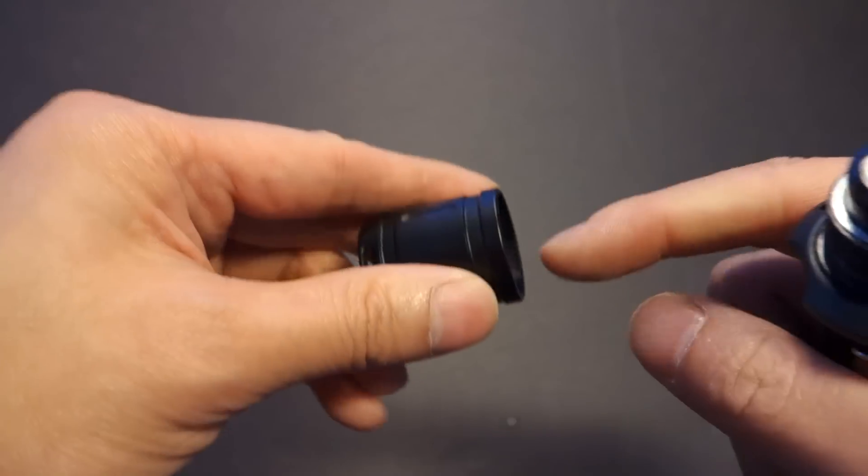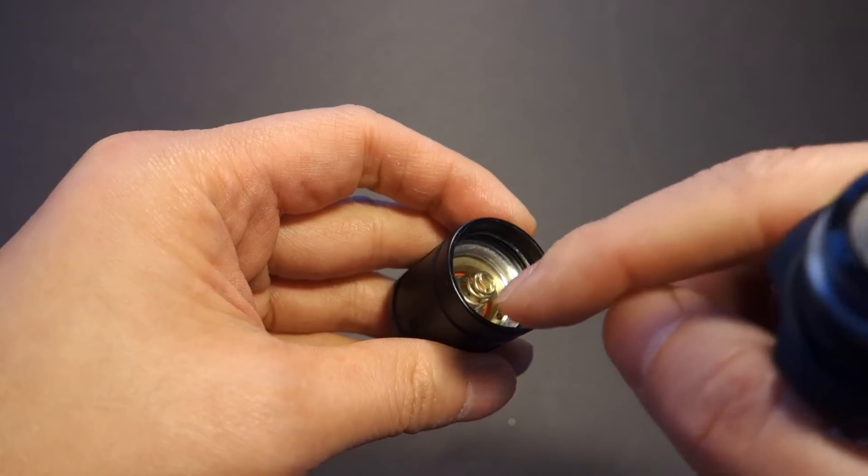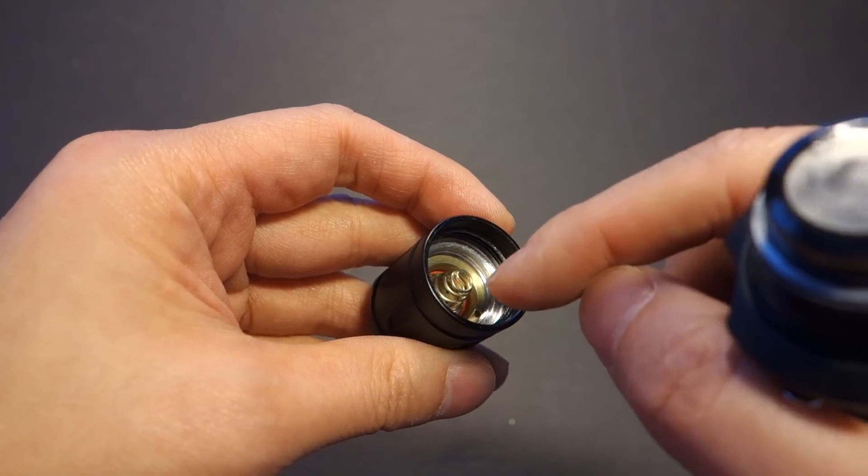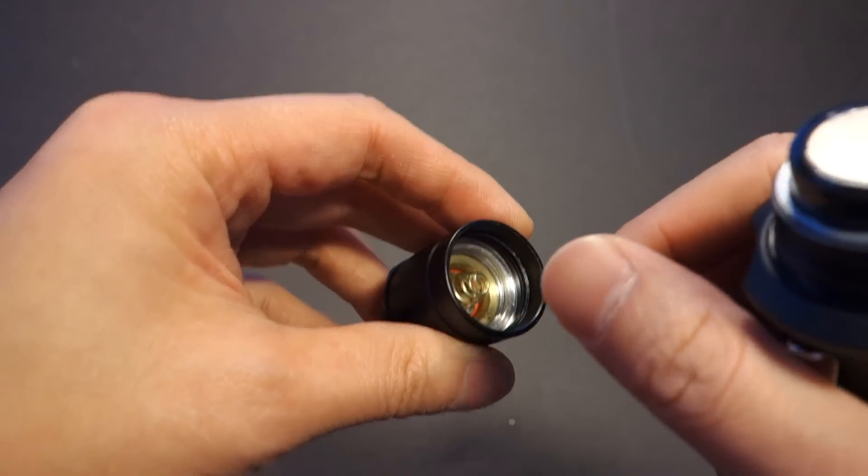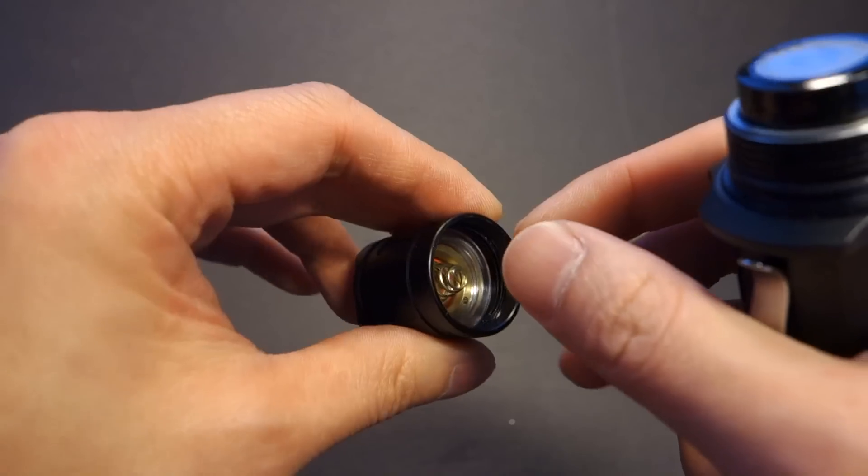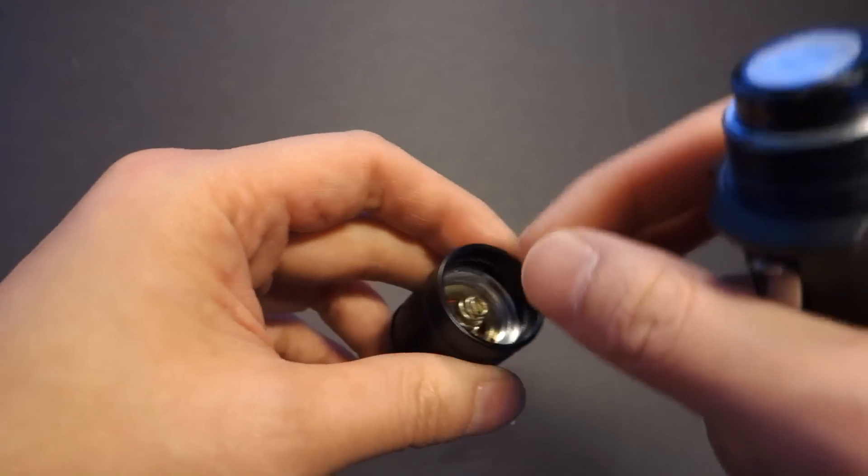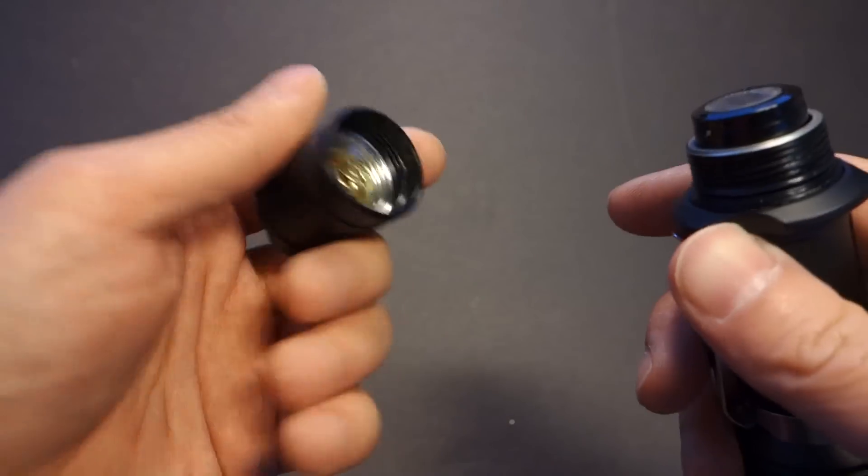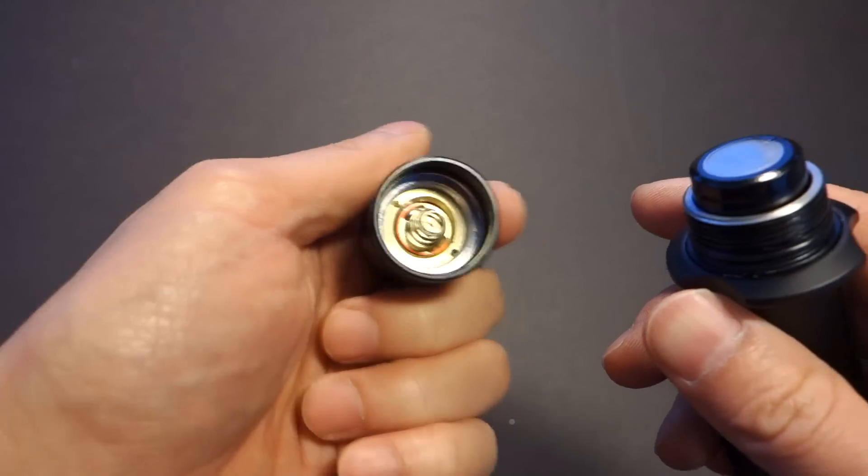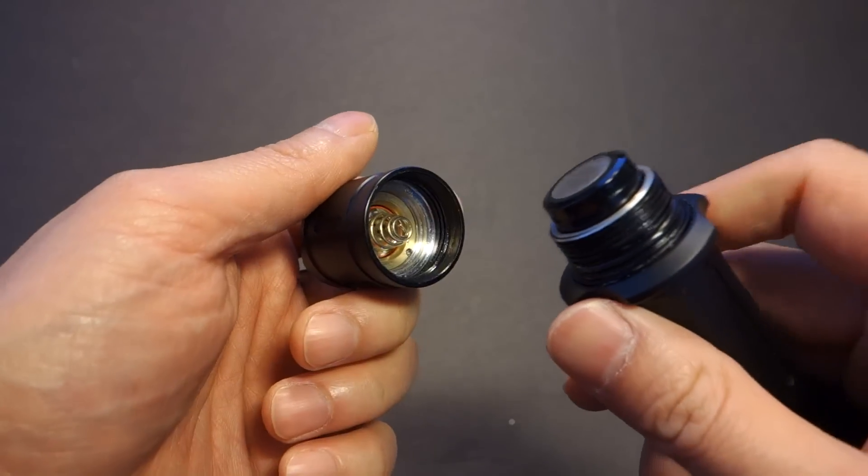So what happens is that as you screwed it on and off, it actually made the retaining ring loose as well. So every once in a while, it would become loose. You've got to retighten it and whatnot. So this is actually the proper way to do it.